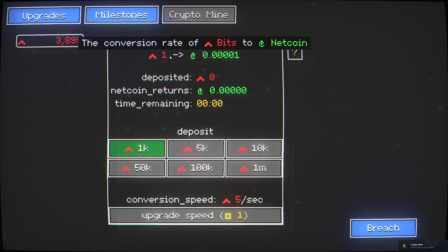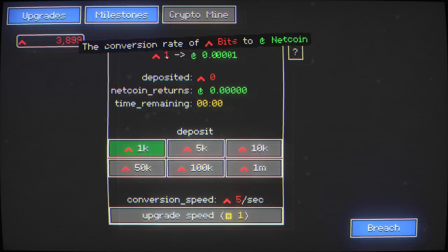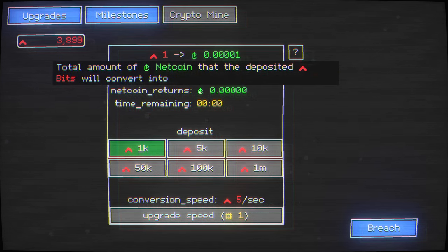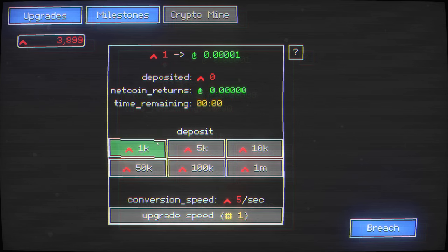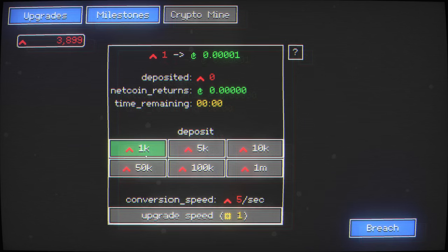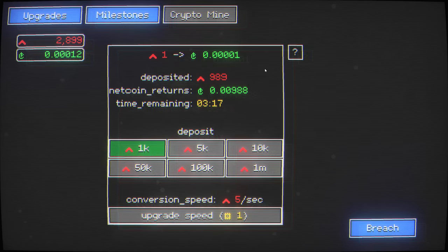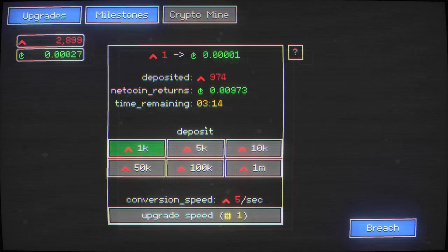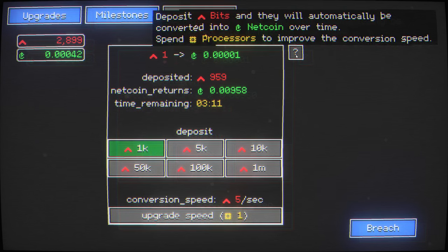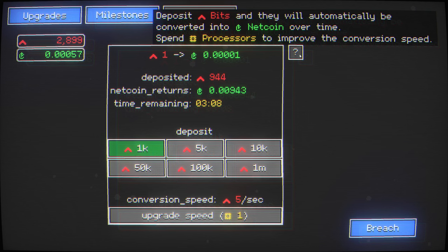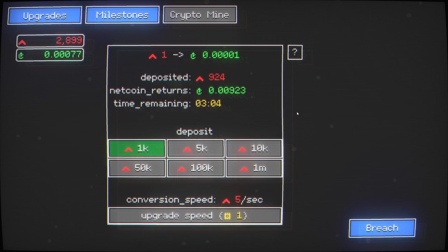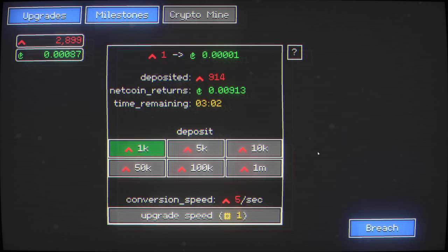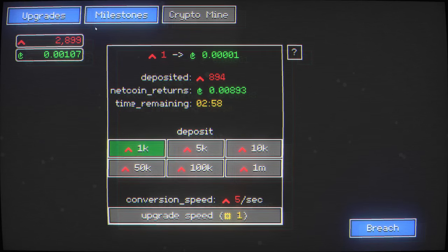The conversion rate of bits to net coin. If you deposit, you get net coin. Sure, I give you a thousand. I'll deposit it and then automatically convert it into net coin over time. Spend processes to improve the conversion speed. For some reason, I really care about this net coin. It is another resource.